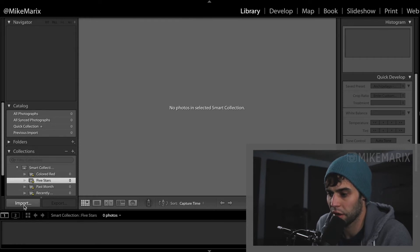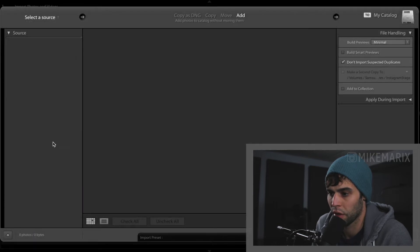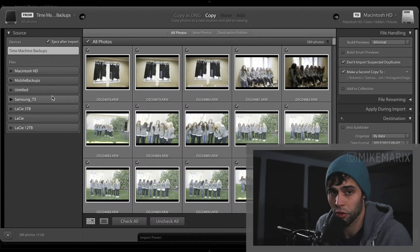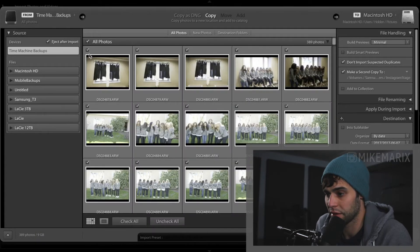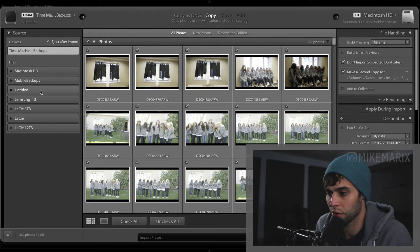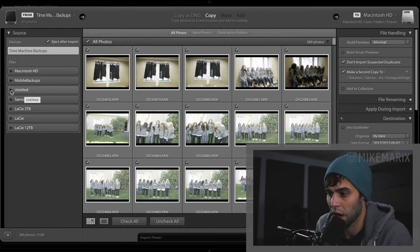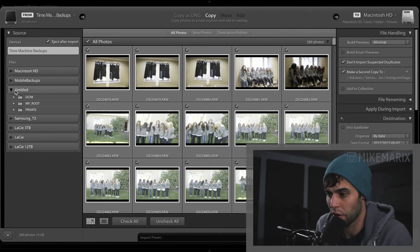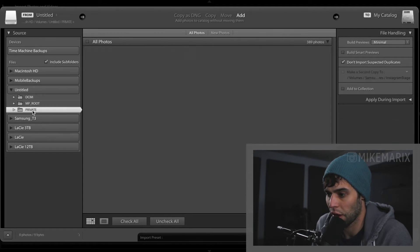Next, come down here and click import. Lightroom may or may not automatically detect photos on your hard drive. In this case it did, however, I know that the photos that I want to import are in the untitled drive under private.